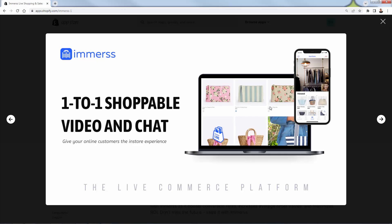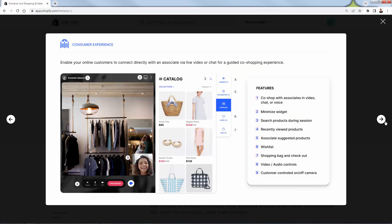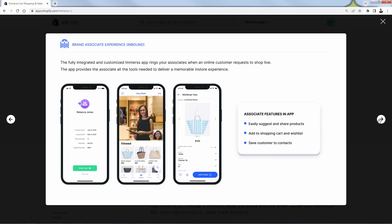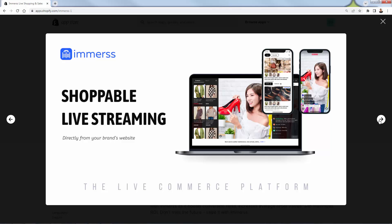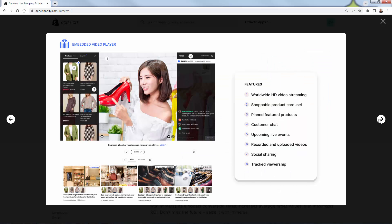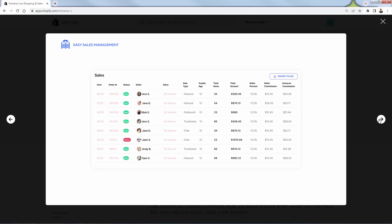It's incredibly powerful — a one-to-one shoppable video and chat where you integrate everything with Shopify. You select the products you want to promote and see a nice catalog area. You have the live stream, allow people to ask questions and comment, and brand everything so it looks exactly like the brand you're building. It's an incredibly engaging experience. You can do this one-to-one, or you can do shoppable live streaming one-to-many, blasting out the live stream to an entire group of shoppers.